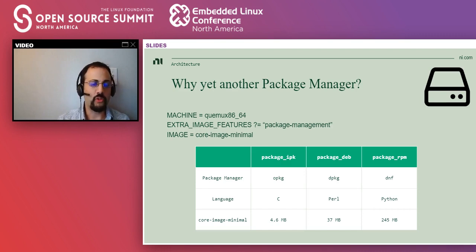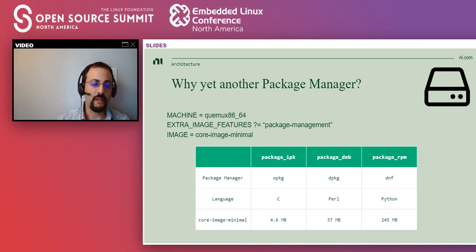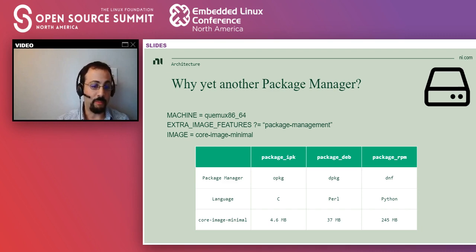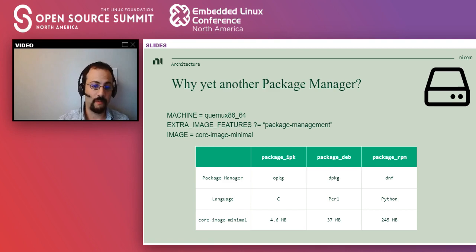You may ask: there are already very good package managers, why not just use the Debian package manager? There are a few reasons, some historical, but to me the biggest one is size. Here I have benchmarks of an OE build of the smallest image, core-image-minimal, with different package managers. If you use RPM, the package manager is going to be DNF, which is Python-based, and that's 145 megabytes. The dpkg package manager has dependencies on Perl, costing 37 megabytes. And opackage, since it's written in C and only has one hard dependency on libarchive, is just 4.6 megabytes — a big difference.